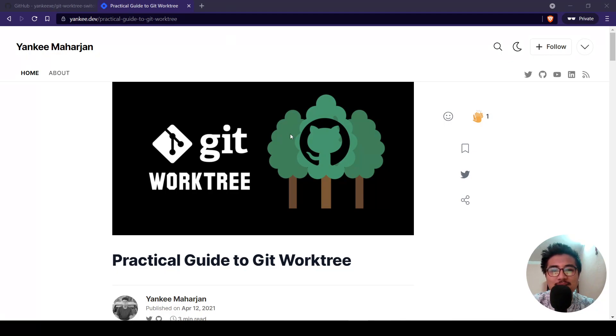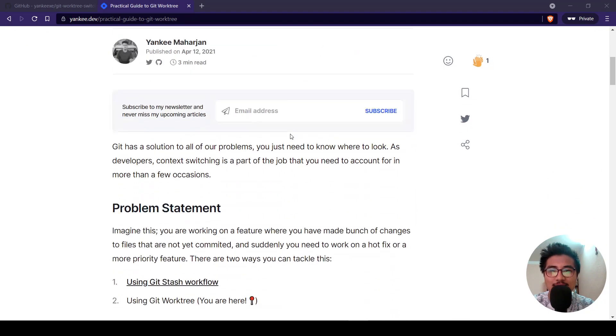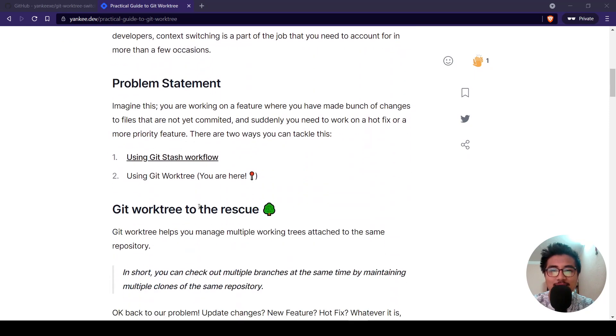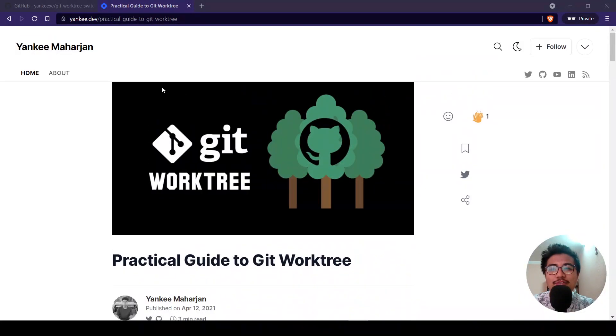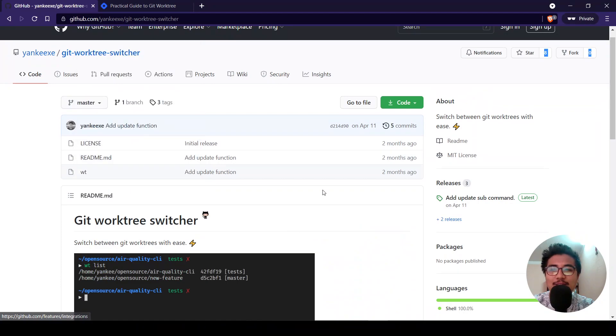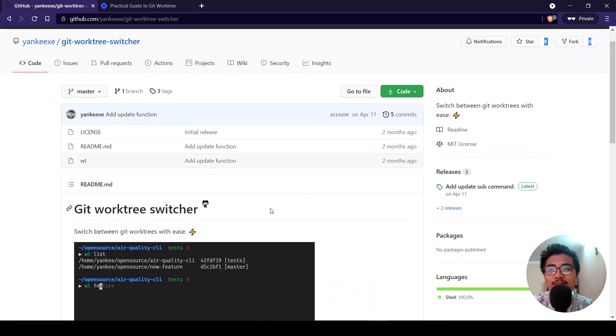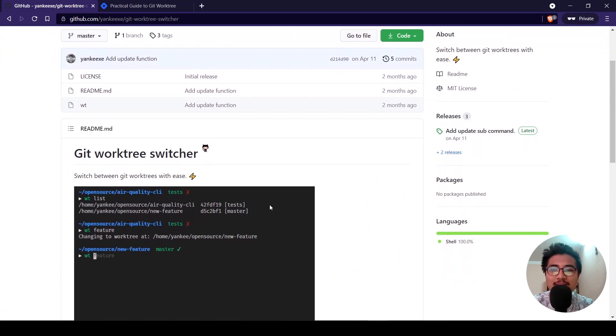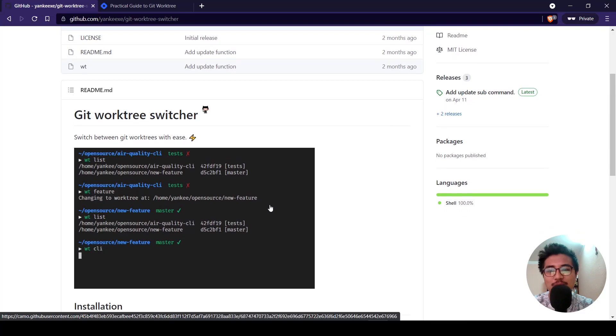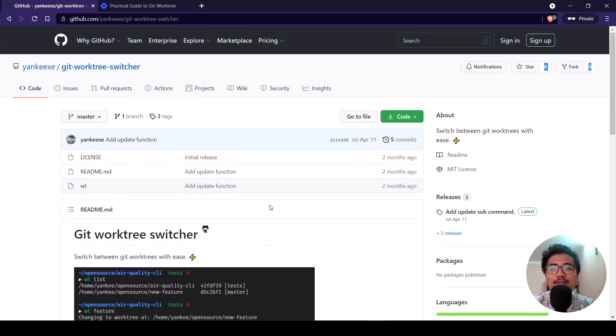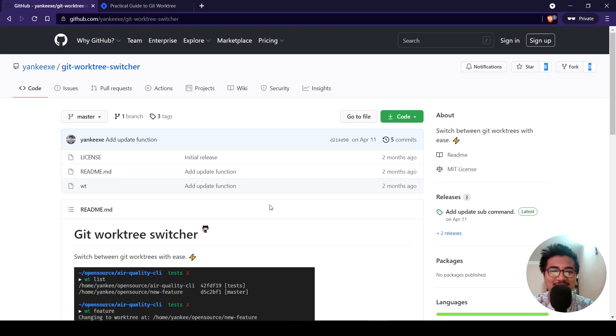If you want to see a written version of this tutorial you'll find the link to the article in the description section below. Also if you want to try out wt command line CLI to quickly switch between git worktrees, I'll also leave the link in the description below. So if you like this video give me a thumbs up, make sure you subscribe to my channel because I'll be coming out with more cool contents in the future. Till then, I'm Yanki signing off.